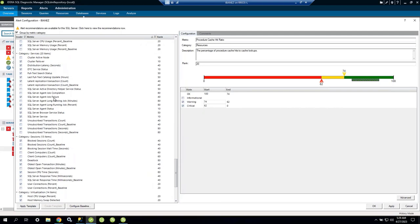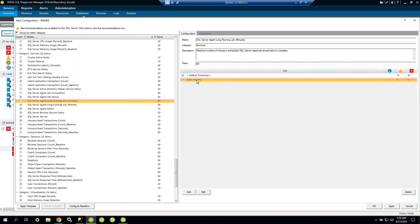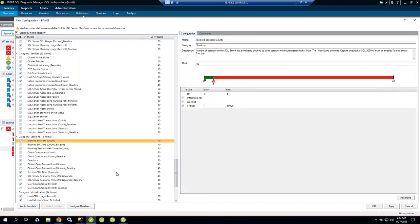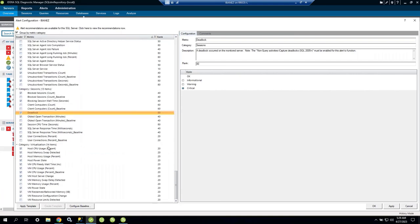We also monitor SQL Agent job failures, and jobs that take longer than specified durations — for example, 10 or 20 minutes by default, or you can set a specific threshold per job, like five minutes warning and eight minutes critical. We also track blocking sessions as discussed, deadlocks, and have full virtualization metrics for VMware and Hyper-V.